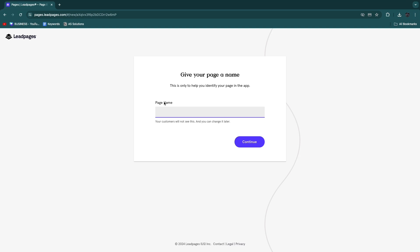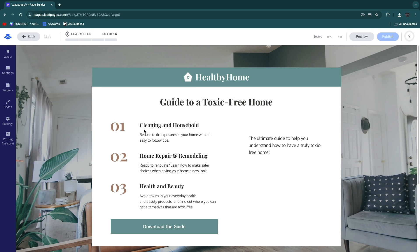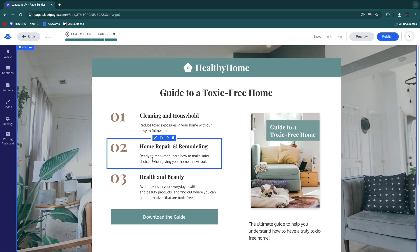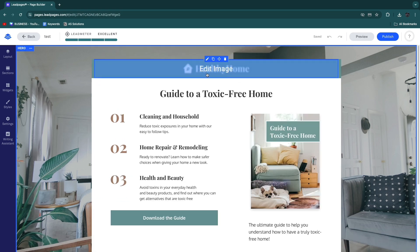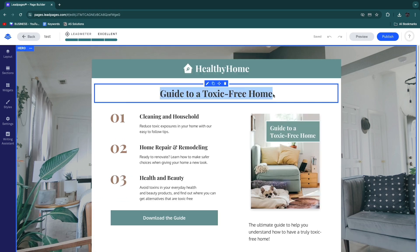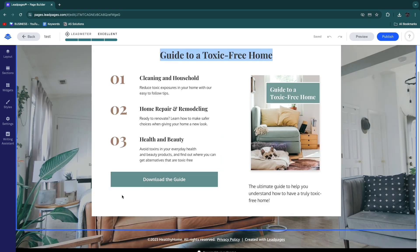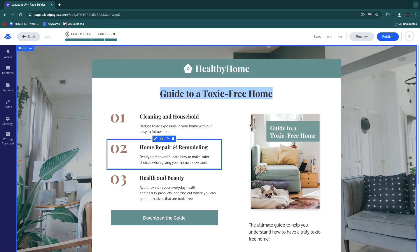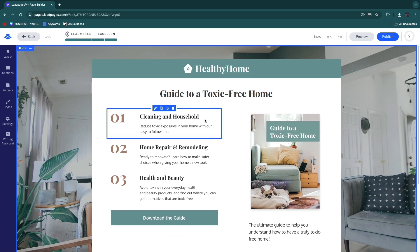Click 'Start building' on the top template — you can also preview it first to check if it fits what you're creating. Enter a page name and click Continue. This page name is only visible to you, to help you distinguish which page you're working on. This particular template is for downloading a guide to a toxic-free home.